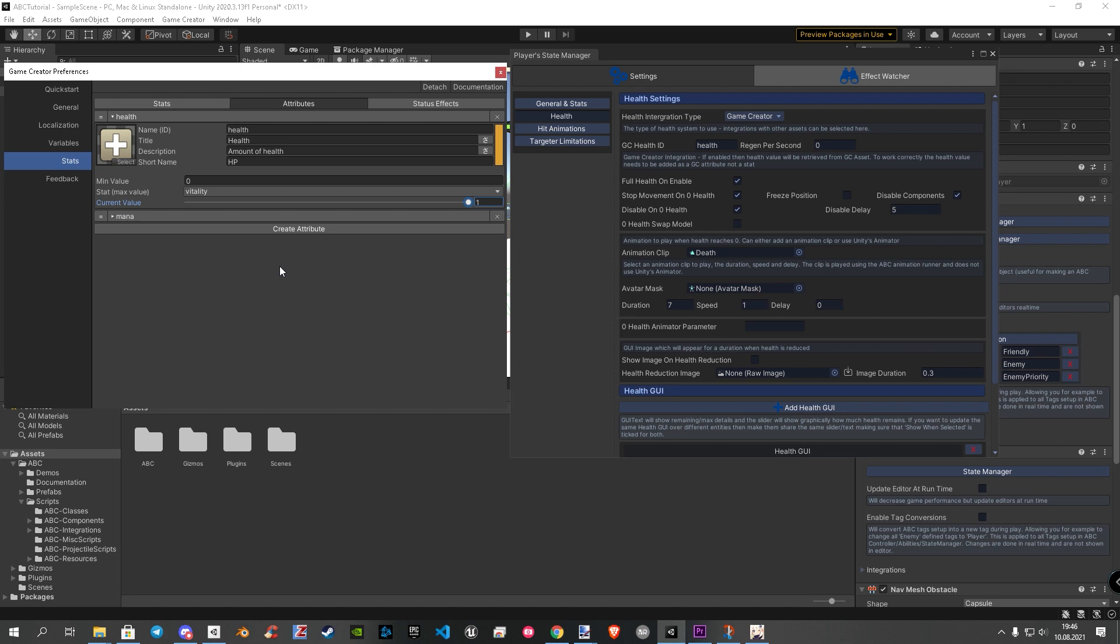Now, let's activate health regeneration. To do this, we first set the value to 0.5. This will set our health to 50%, so that we can see that the regeneration is working. Back at the state manager, we write 2 and read in per second. This activates our regeneration system. Of course, you can adjust this number to your needs. Uncheck full health on enable to make sure our player don't start with 100% health. That's it for the health part.